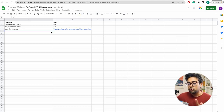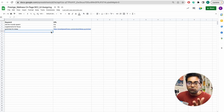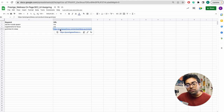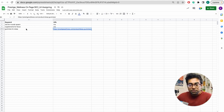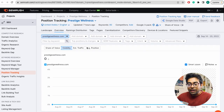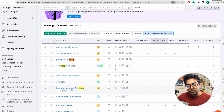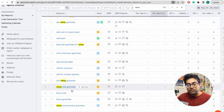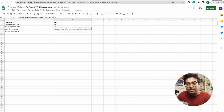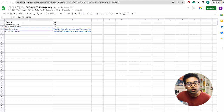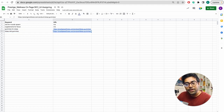I will show you the URL as well. There is a key rule: one URL targets one keyword. So for gummies for sleep, this is the URL. Going back to our keyword file, there are related keywords: all-sleep gummies, best CBN gummies for sleep, CBN sleep gummies, sleep CBD gummies — these all target the same URL. When someone searches for gummies for sleep on Google, they should land on this same URL.